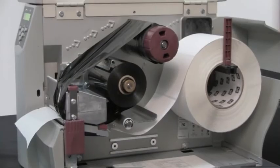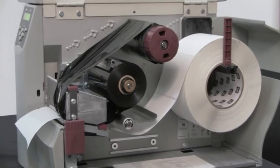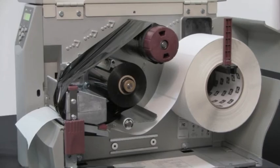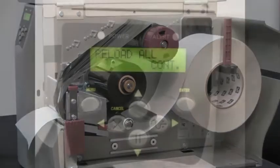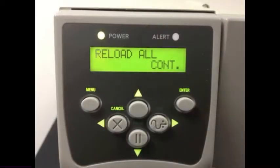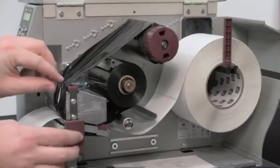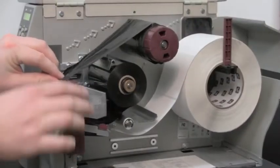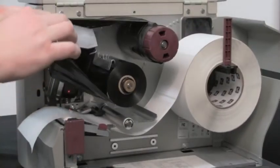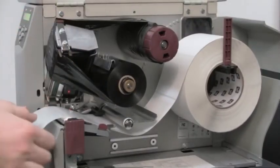The message 'Calibrating please wait' will display and the printer adjusts the scale of the signals that it receives from the media and ribbon sensors. Reload All will now display. Open the print head and pull the media forward until a label is positioned under the media sensor.